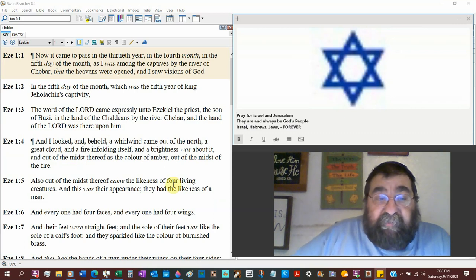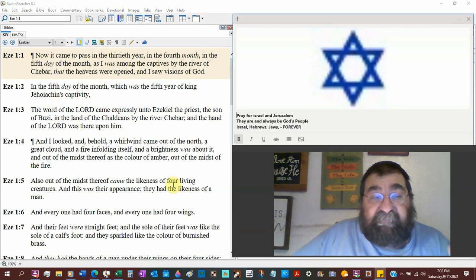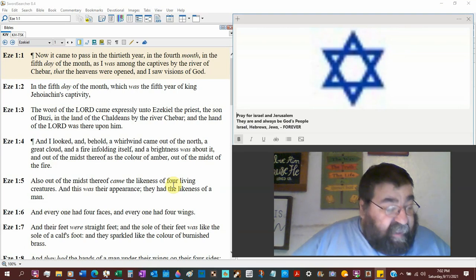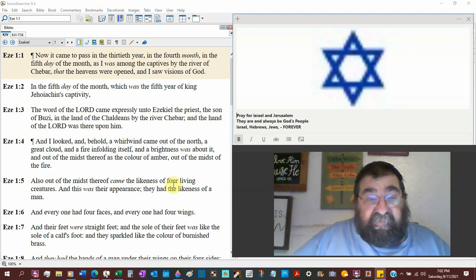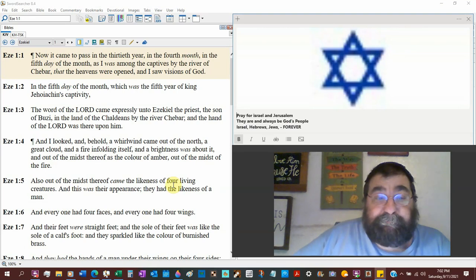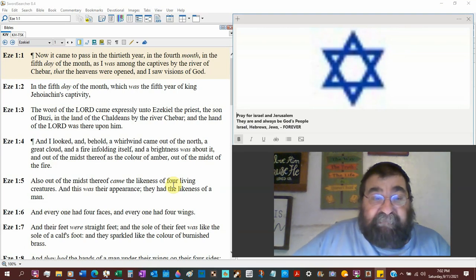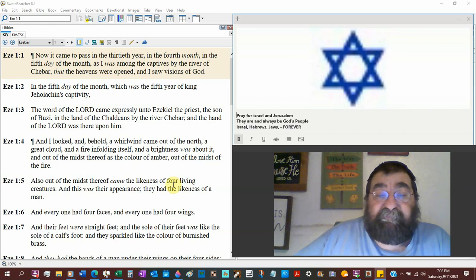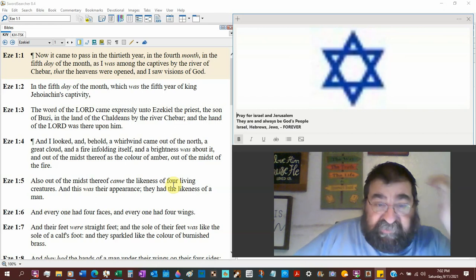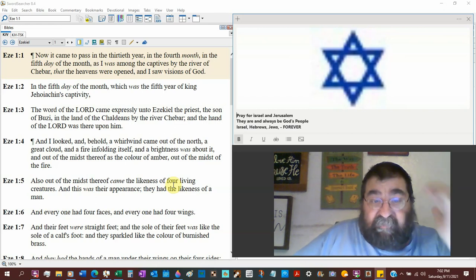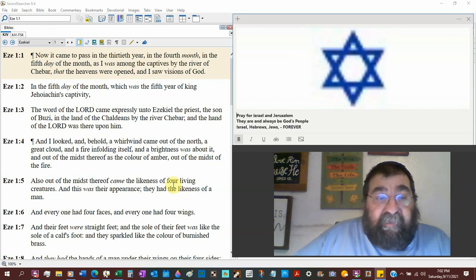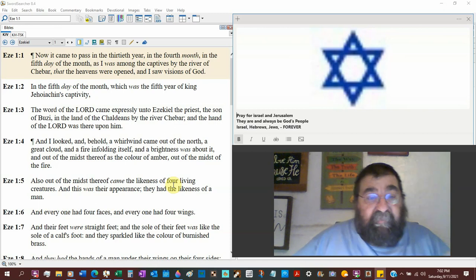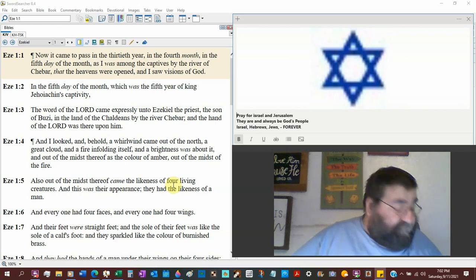In the land of Chaldees, so Ezekiel's not in Judah. He's been carried away captive. By the river of Chaldees, you'll see that a lot. The hand of the Lord was there upon him.